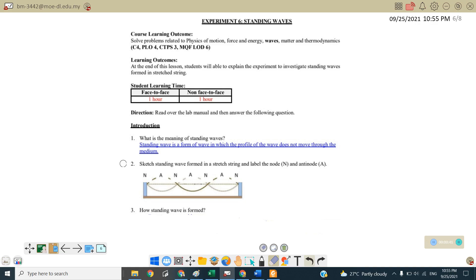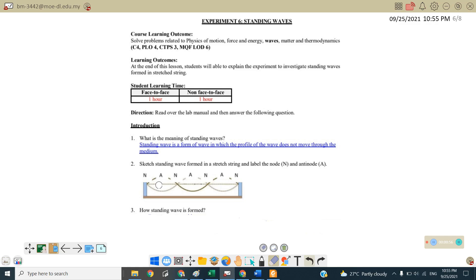To sketch the standing wave from in the straight string and label knot and also anti knot. So if you refer here, knot seal is actually refers to the place where the displacement is equal to zero. So anti knot is the maximum displacement or we call it amplitude.